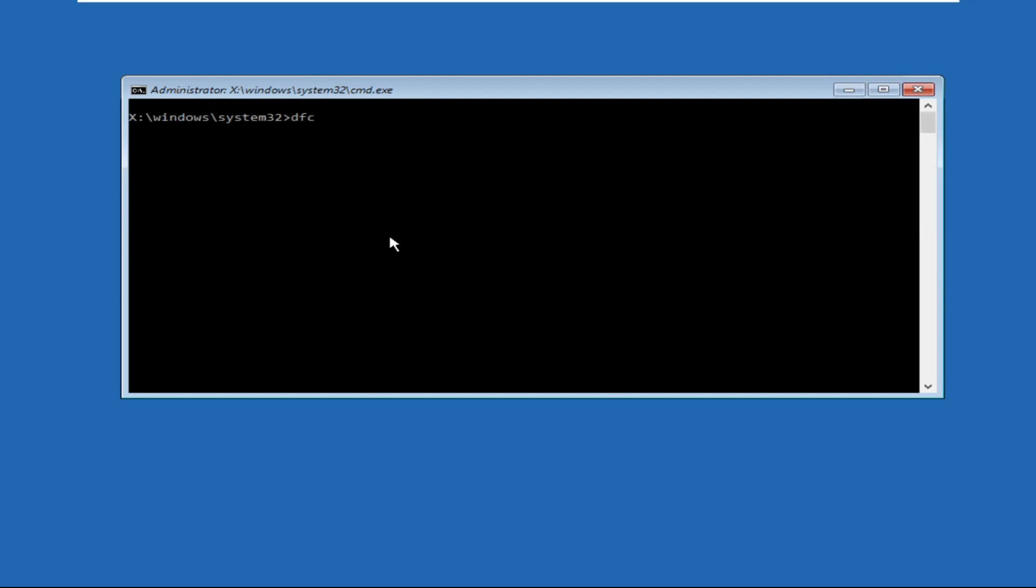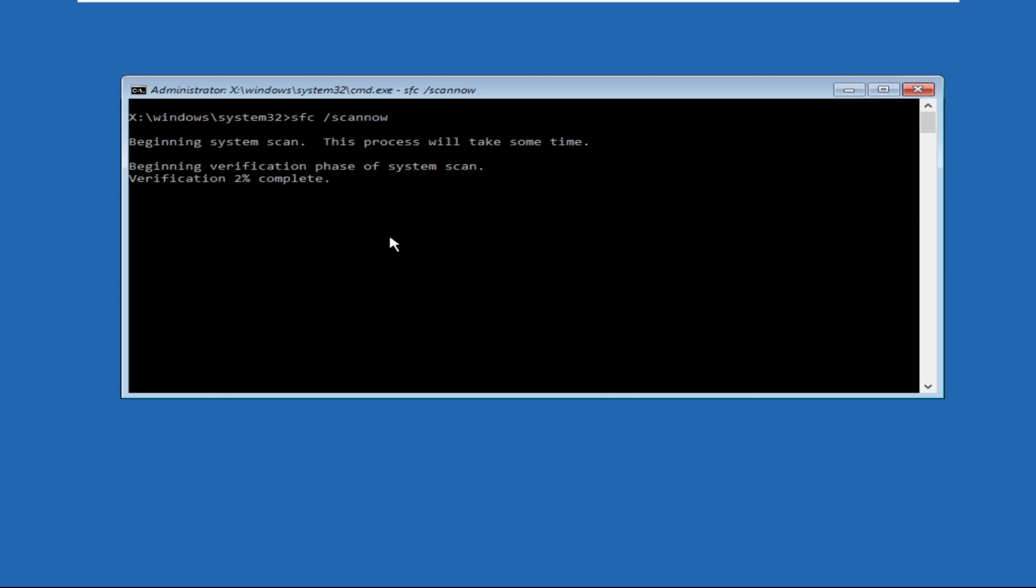Then type in SFC space /scannow and hit enter. This command will take some time to complete the process, so we need to wait for it. Once done, we will move to the next command.